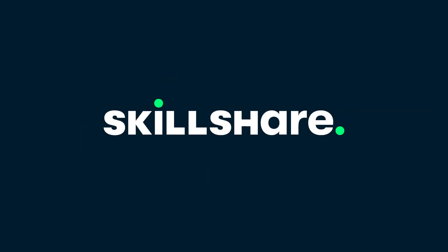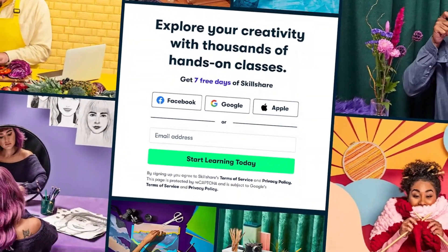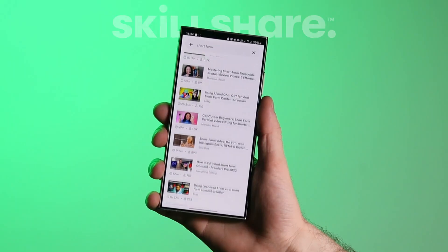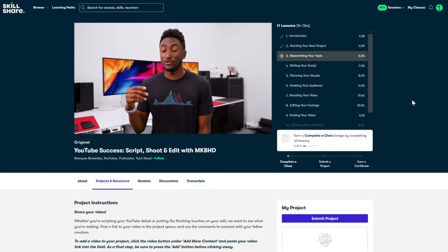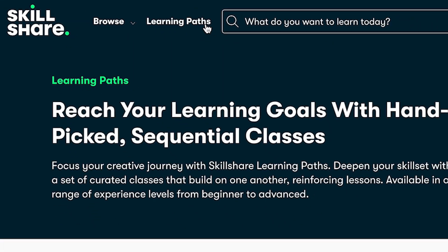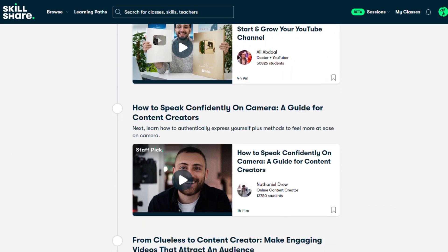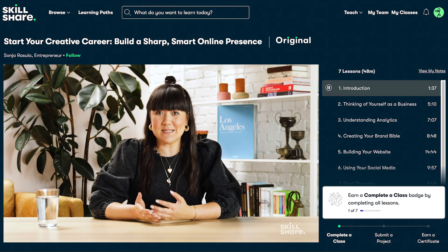I've been working on my short form video editing skills and found Skillshare super helpful — they are also sponsoring today's video. Skillshare is the largest online learning community for creatives, with thousands of classes across various topics, whether you're into film, illustration, design, or productivity. I took classes specifically on editing short form videos, and they were game changers. I also found Marques Brownlee's YouTube success class very helpful. One of Skillshare's unique features is learning paths — carefully selected sets of classes designed to help you master specific skills step by step. The first 500 people to use my link in the description will receive a one-month free trial.